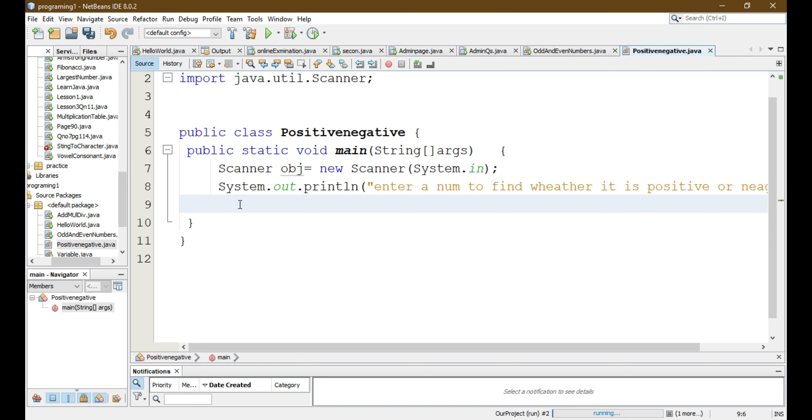First we have to declare a variable, that is int number, and then Scanner obj.nextInt to get the input.